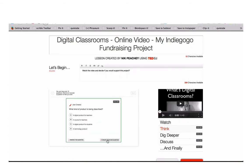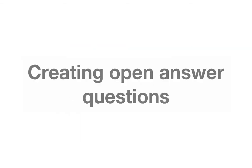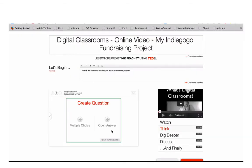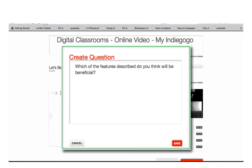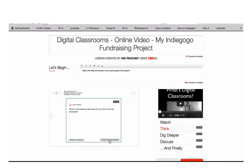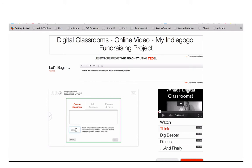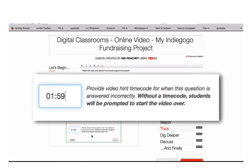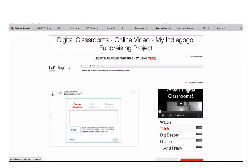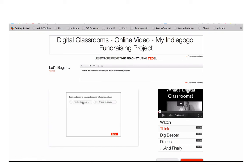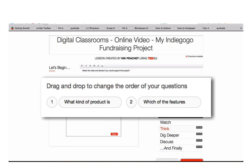You can add another question by clicking on Create your own question. To create an open answer question, click on Open answer and then type in your question. Once you've added the question, click on Save and then click on Create your own question again. When you create a question, you can add a time reference. Students will be able to use the time reference as a hint — they'll be able to click on it and it will take them to the part of the video the question refers to. You can also reorder questions by clicking on Sort and dragging the questions into a different order, then click on Save.